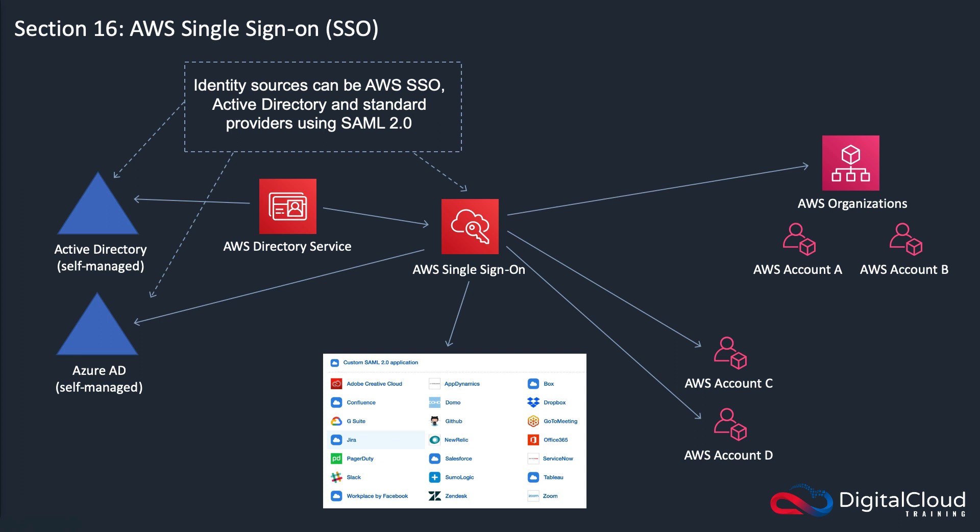I think most of the time people are going to be using Active Directory. A lot of organizations use Active Directory, and those organizations might want to just have their users created in one place. They don't want users having accounts all over the place, it becomes more complex, governance becomes more difficult, which means security can be a bit more of an issue as well.